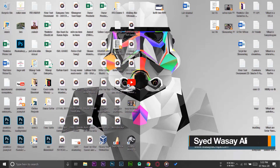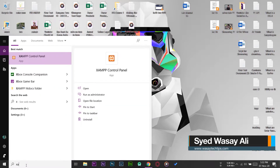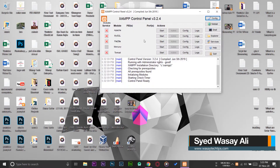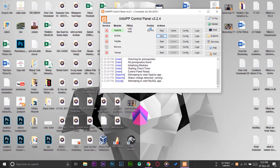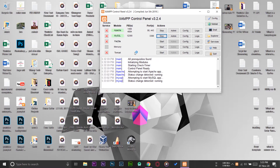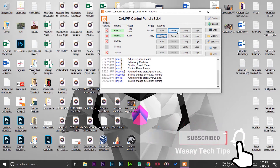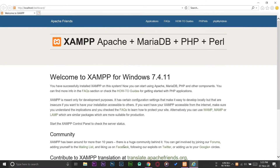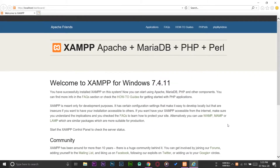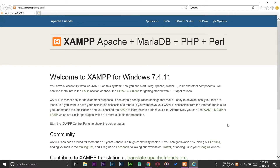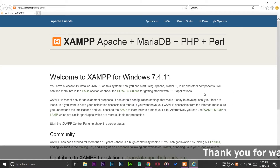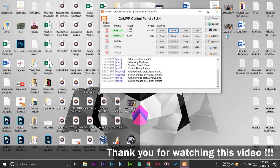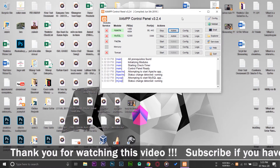First of all, if I open XAMPP on my Windows PC, I'm going to start the Apache and MySQL services, just to show you the default browser. If I press on the admin button on the Apache side, you can see it is opening Internet Explorer by default, so Internet Explorer is the default browser set for XAMPP.